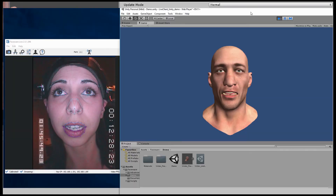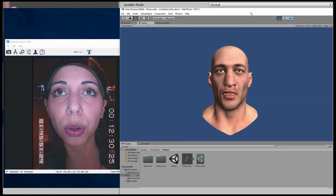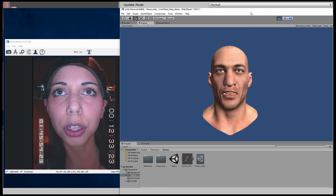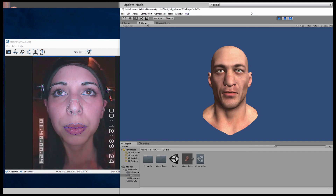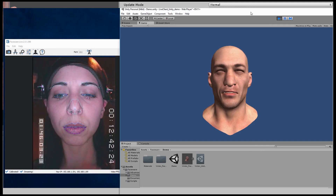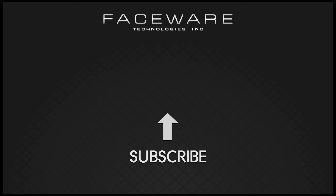And that's pretty much it. As you've seen, our latest Live Client for Unity has some nice usability changes and some great under-the-hood improvements, so setting up your character and streaming your live animation is easier than ever. For more info and tutorials, please keep an eye on our YouTube page and visit FacewareTech.com. Thank you.